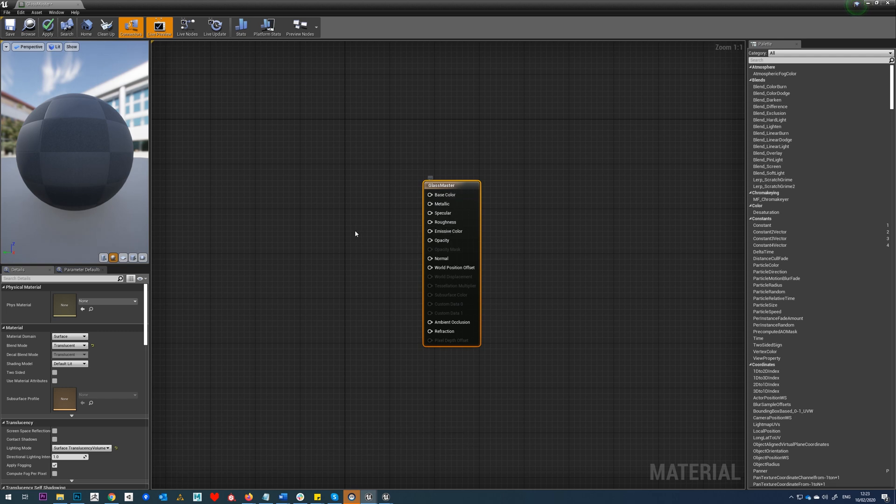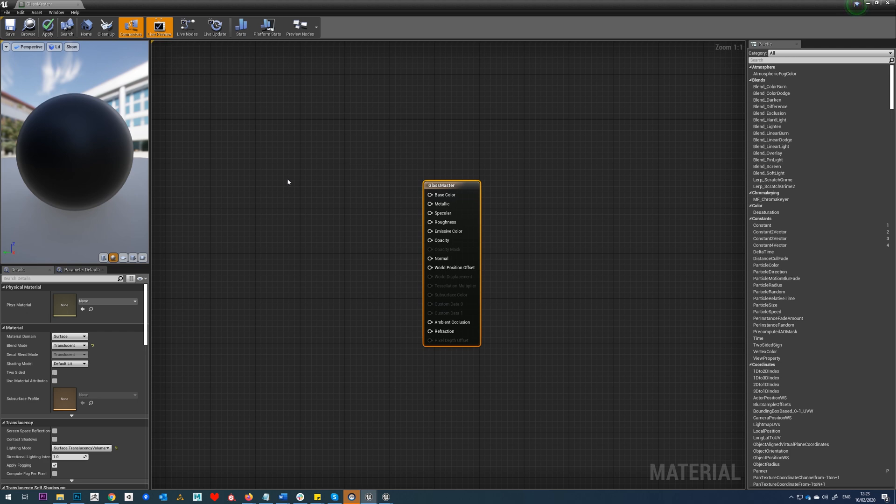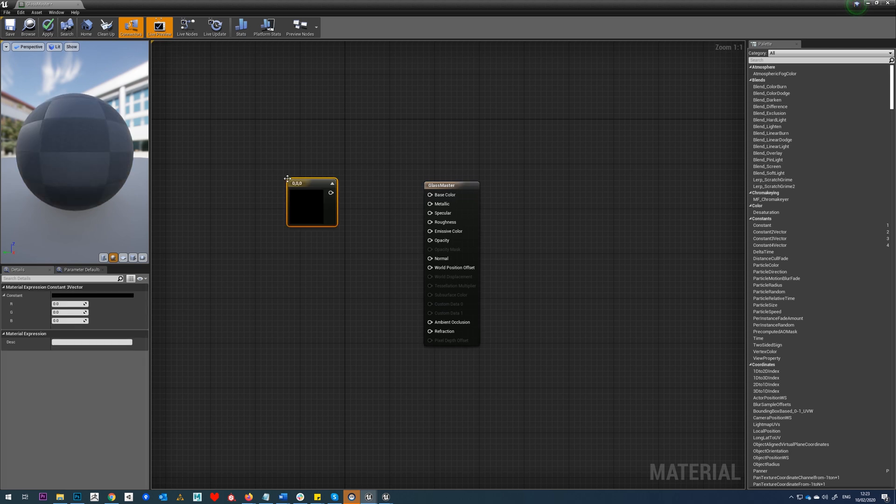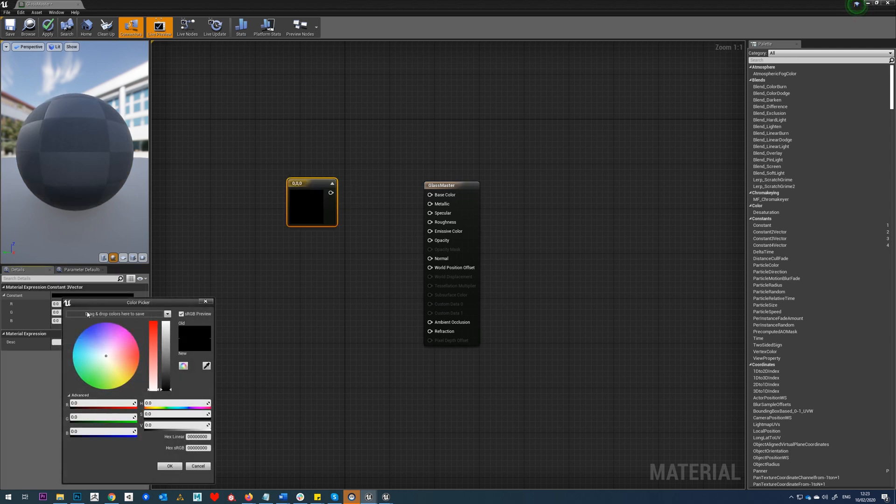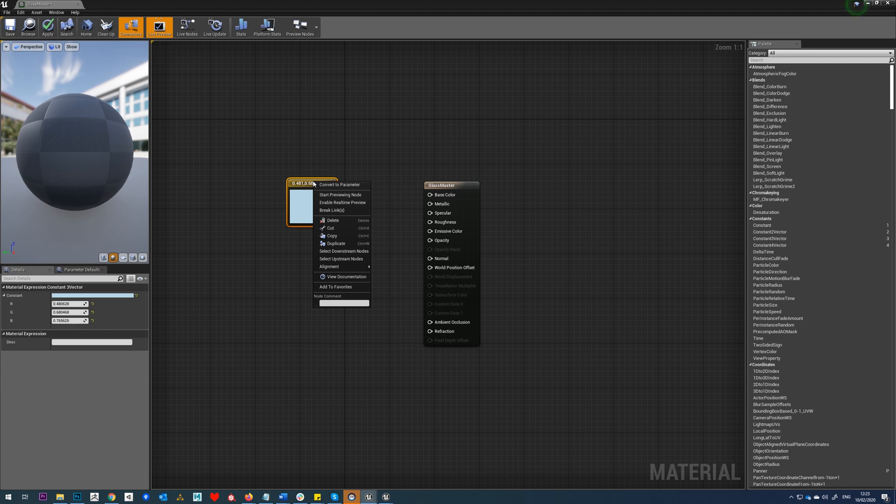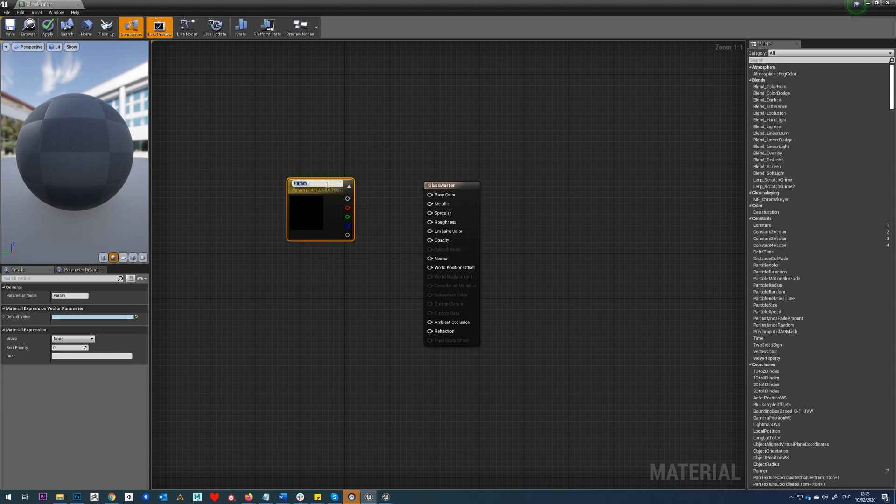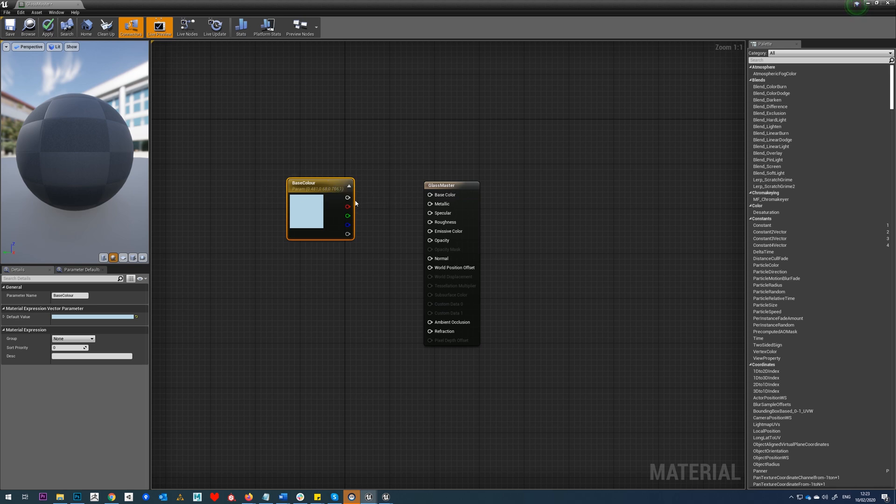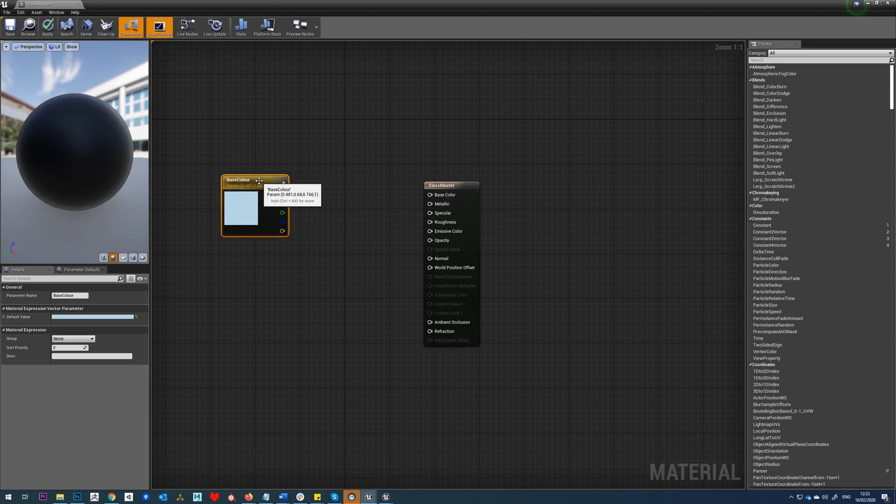The first one we'll do is hold down 3 and just left-click to create a base color. I'll just pick a really saturated blue for that and then right-click, convert it to a parameter, and we'll call this base color.